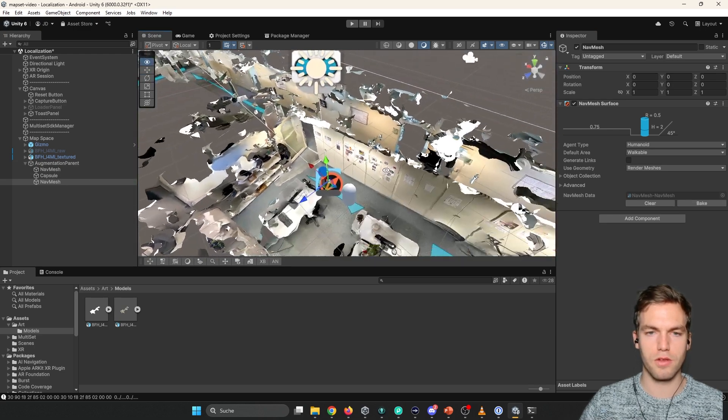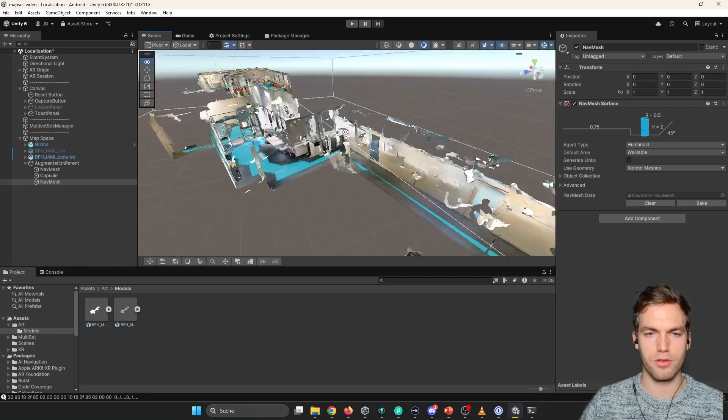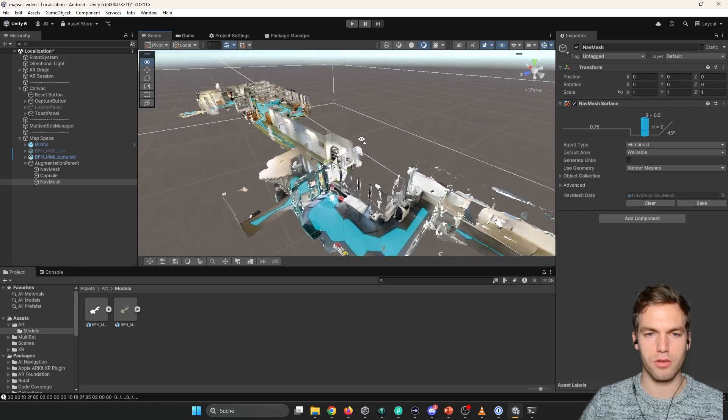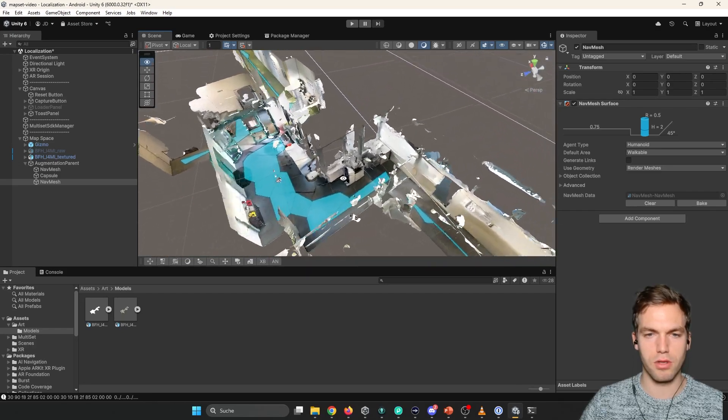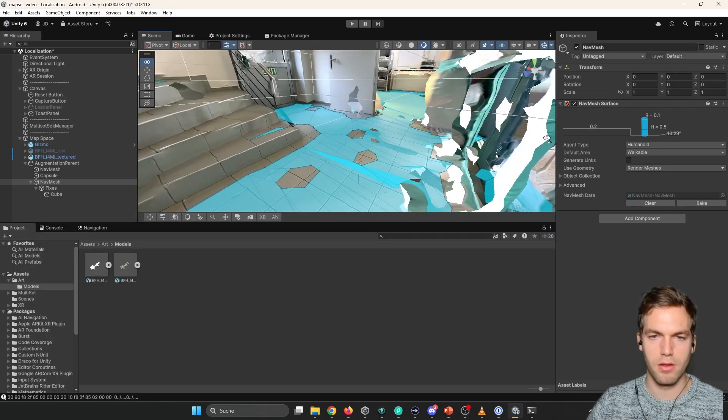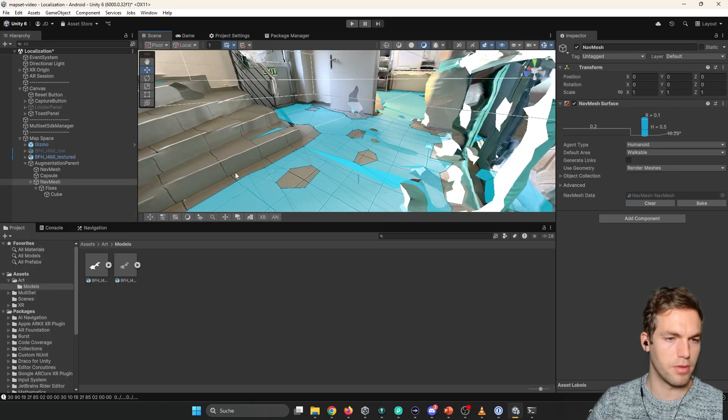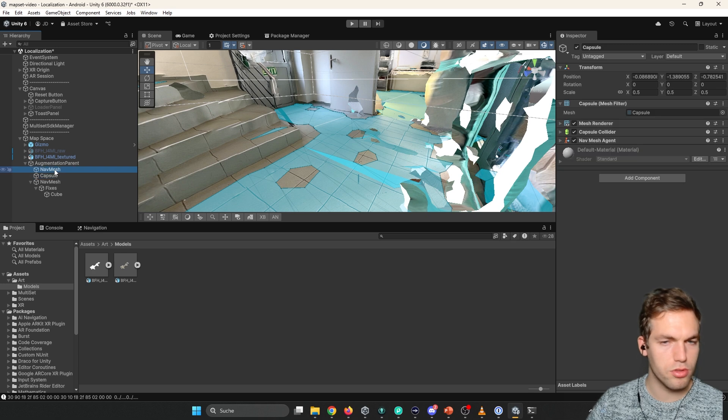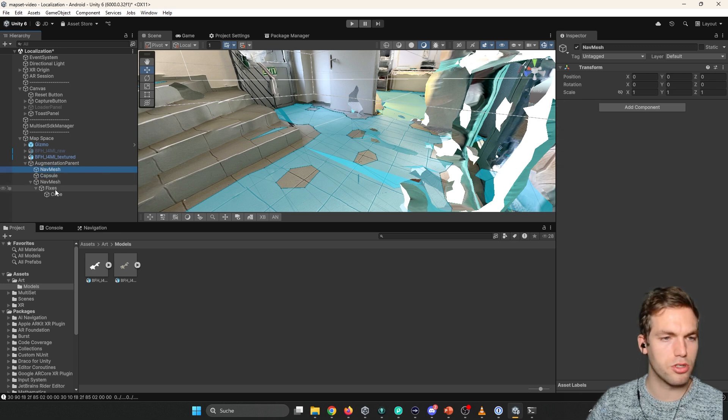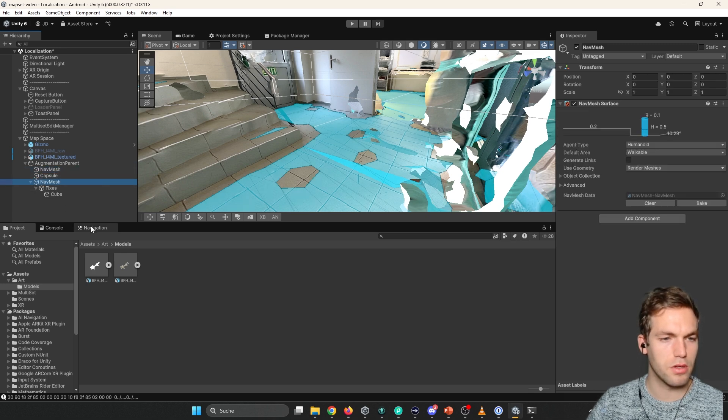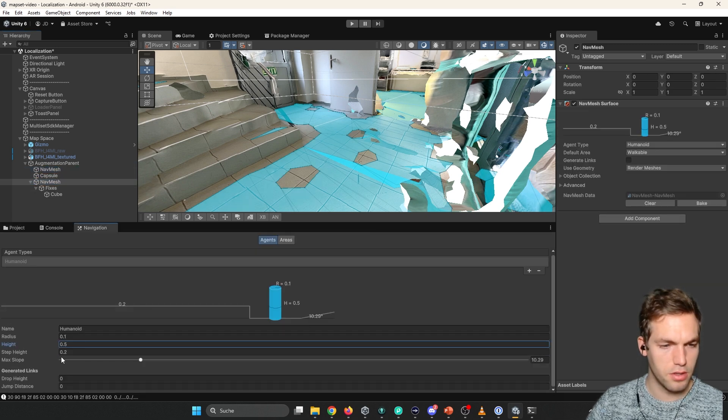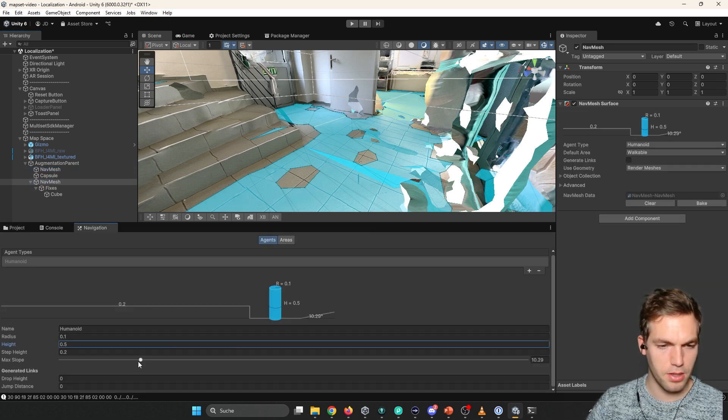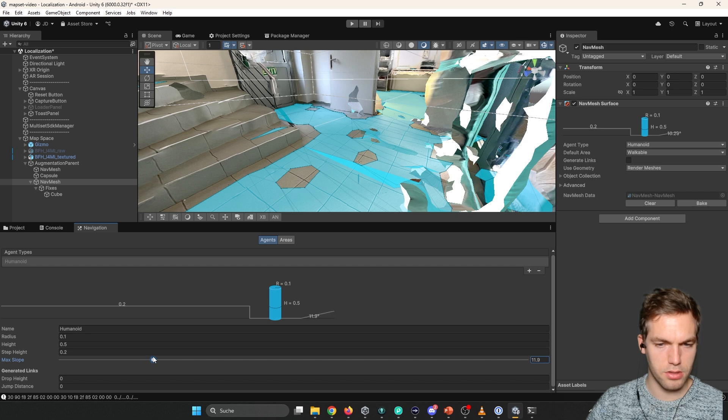Most of the time first is never turning out well. But yeah, generally if there are a bit holes, you should adjust a bit. Agent. Increase the step height a bit.